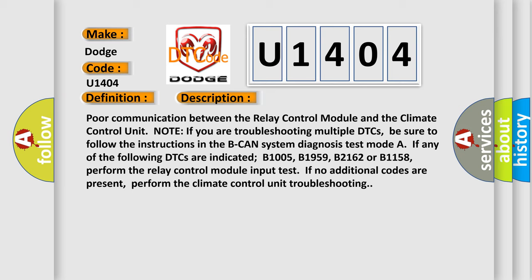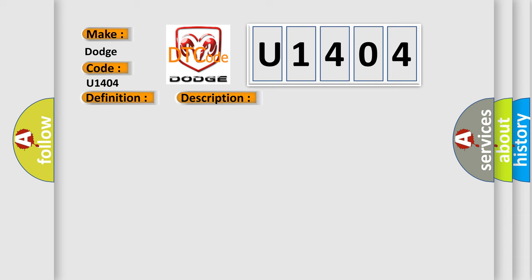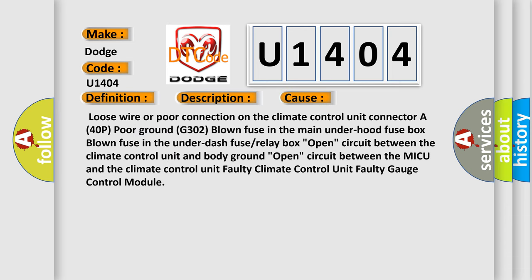This diagnostic error occurs most often in these cases: a loose wire or connector on the climate control unit; a 40-pin ground G302 blown fuse in the main under-hood fuse box; a blown fuse in the under-dash fuse or relay box; open circuit between the climate control unit and body ground; open circuit between the MICU and the climate control unit; faulty climate control unit; or faulty gauge control module.